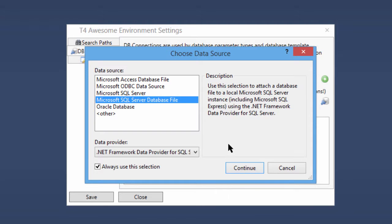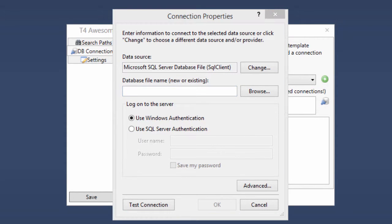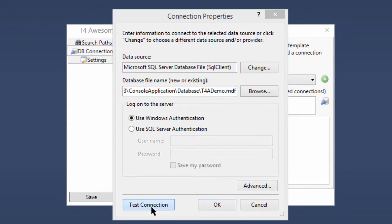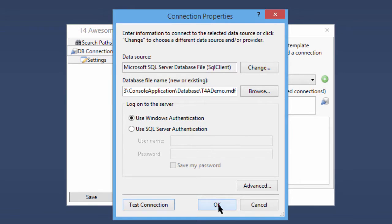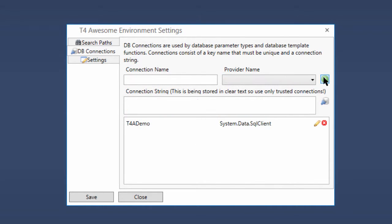For this demo we'll add a connection to a local MS SQL database file named t4ademo.mdf and give it a connection name of t4ademo. After we add the DB connection we must click the Save button on the Environment Configuration dialog to commit our changes.